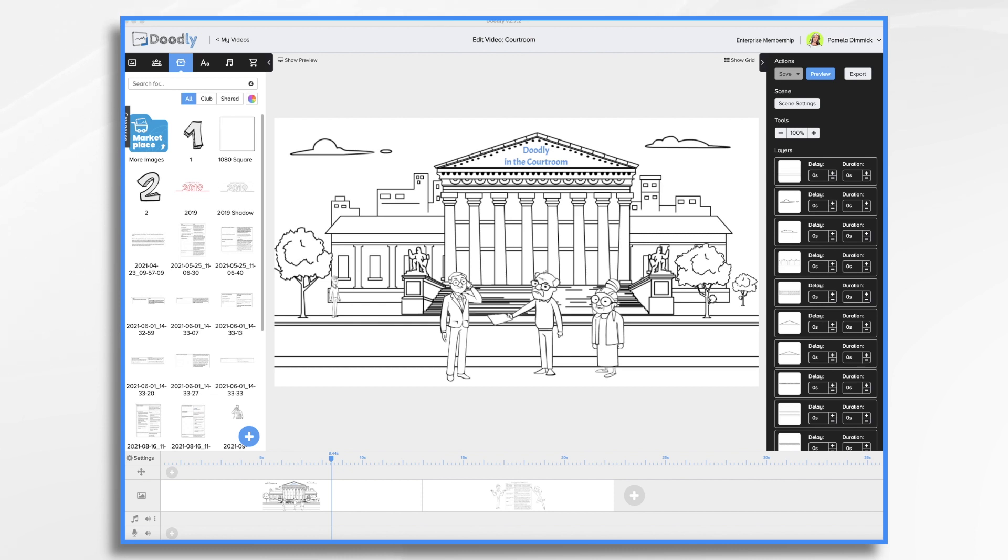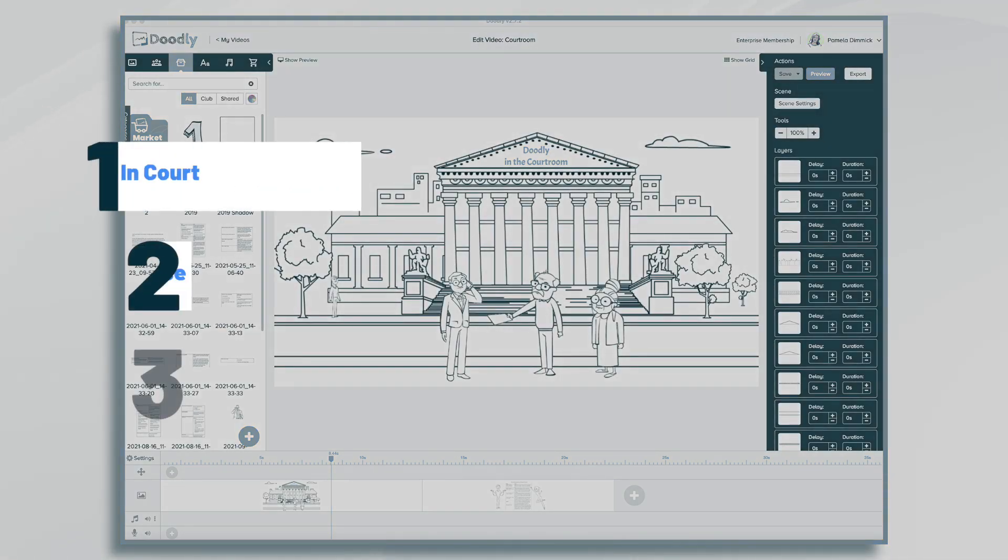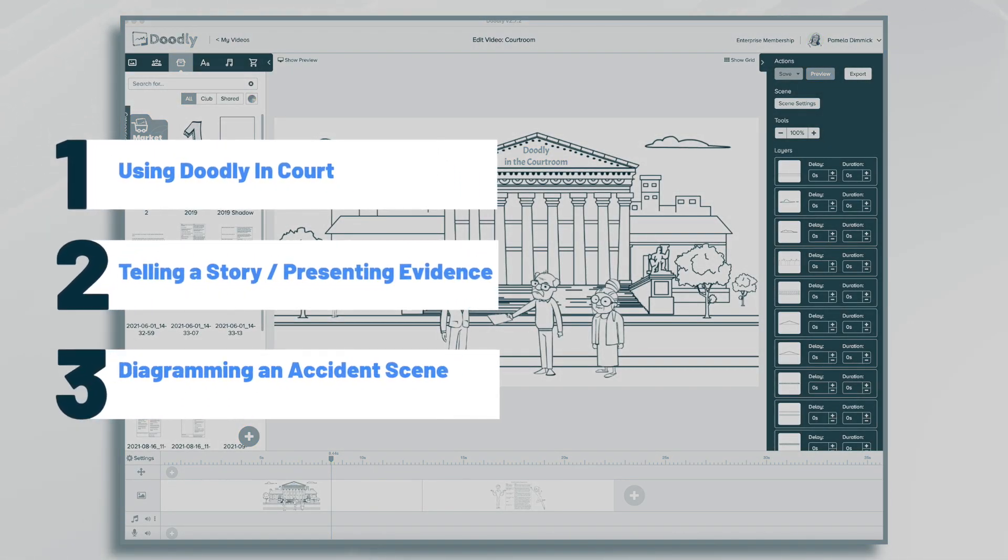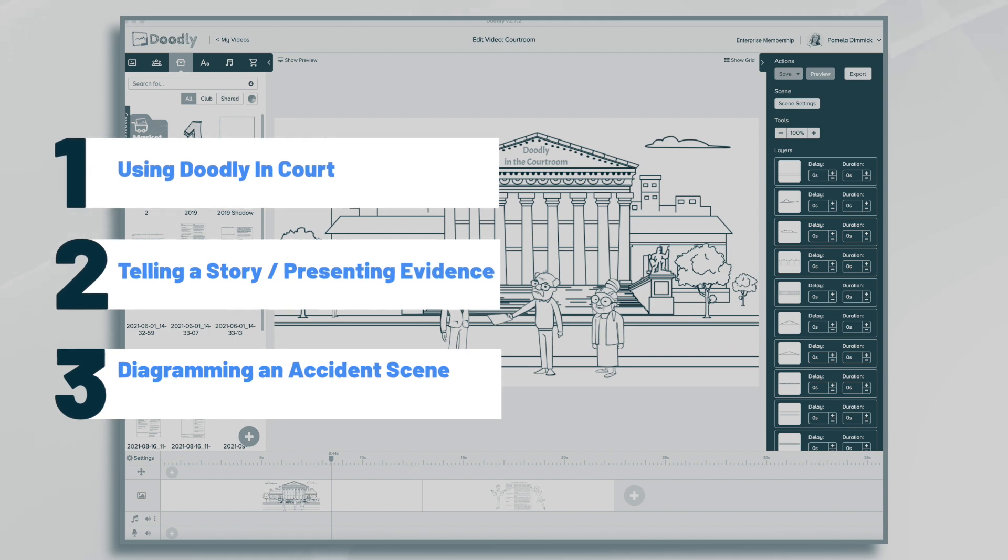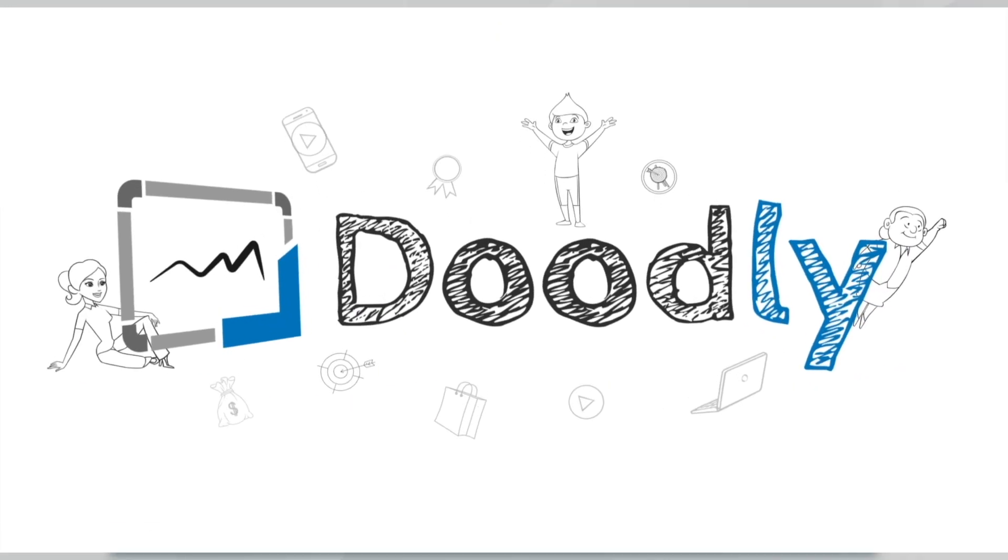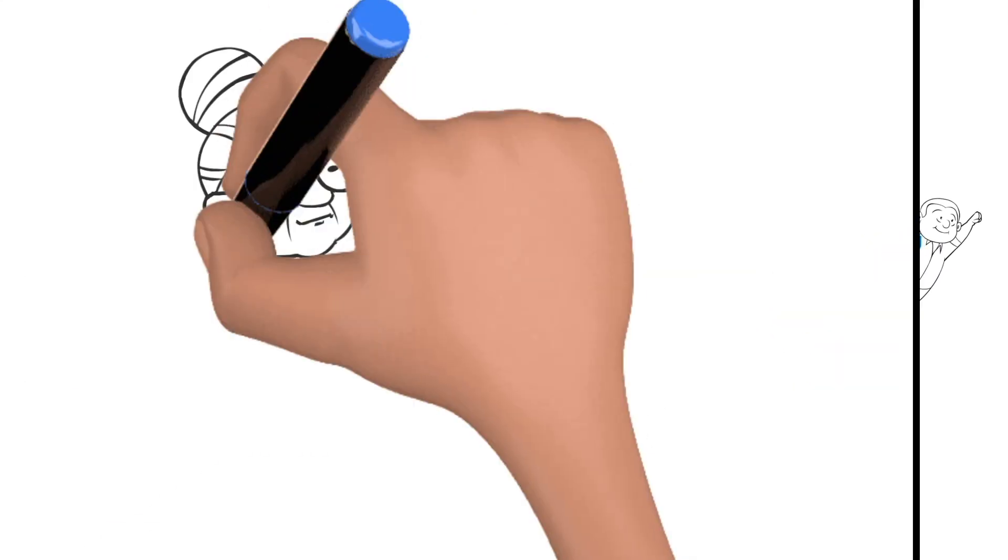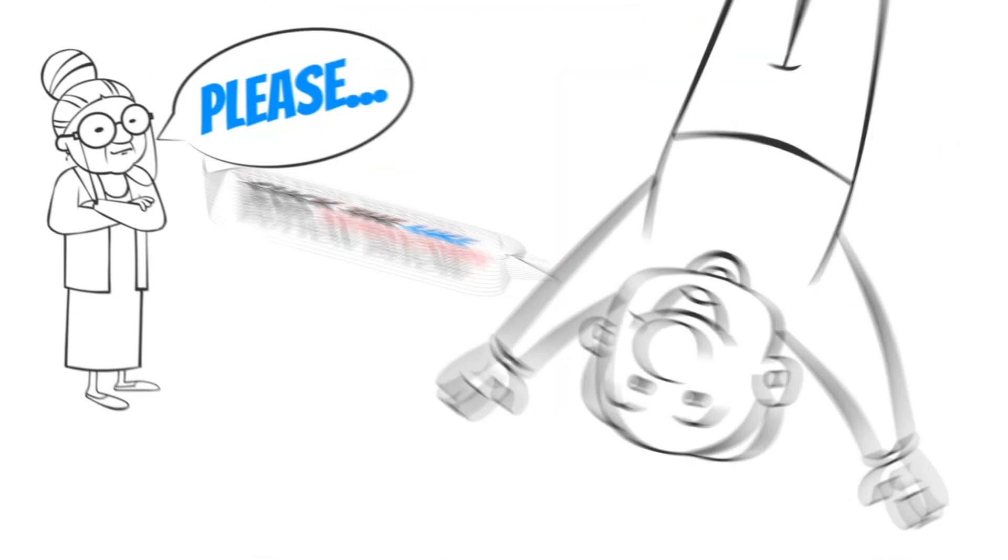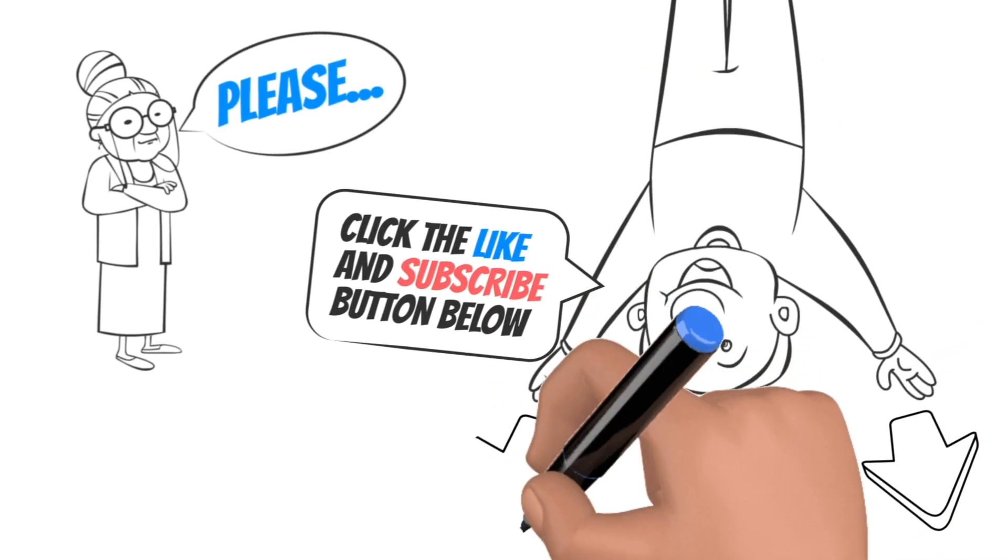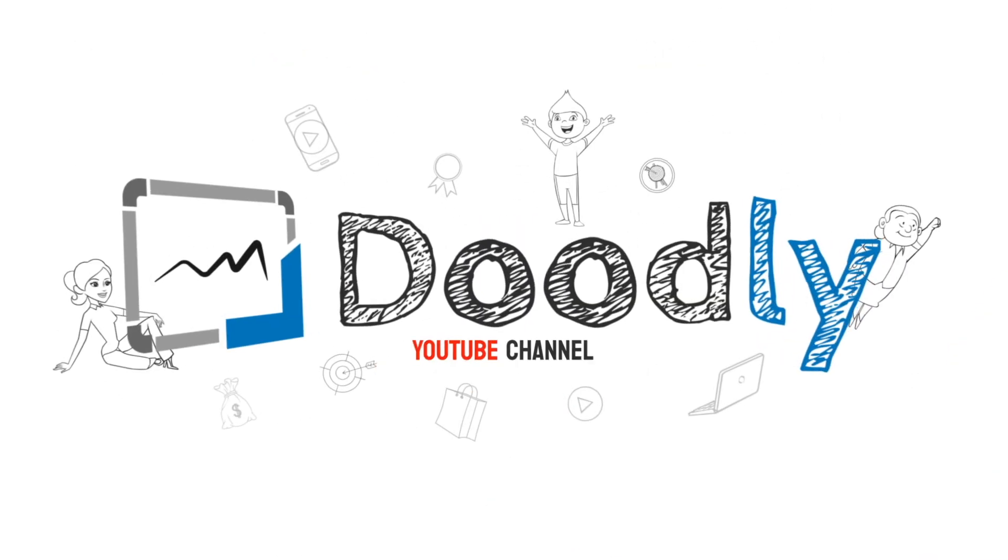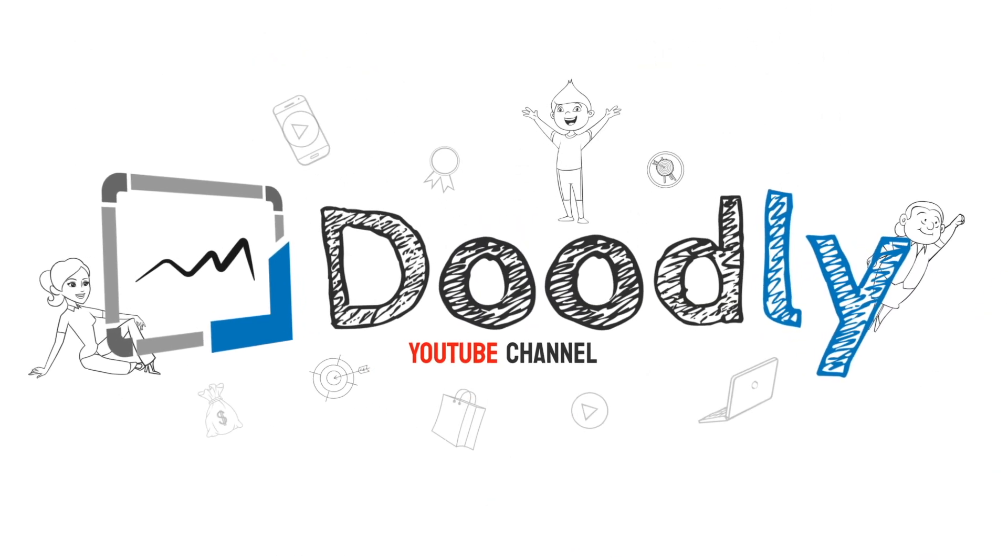Hi, it's Pamela. In this tutorial we're going to go over using Doodly whiteboard videos in the courtroom. Hey and welcome to the official Doodly YouTube channel. If you enjoy our content please click the like and subscribe button below. Now let's get straight to the video.